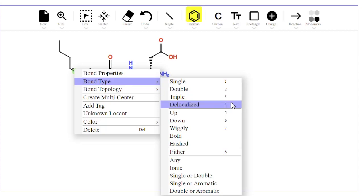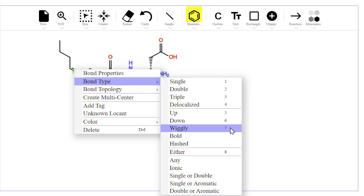If you're pointing at a wedge bond, 5 means up, 6 means down, 7 means a wiggly bond, and 8 means either/or for a double bond.